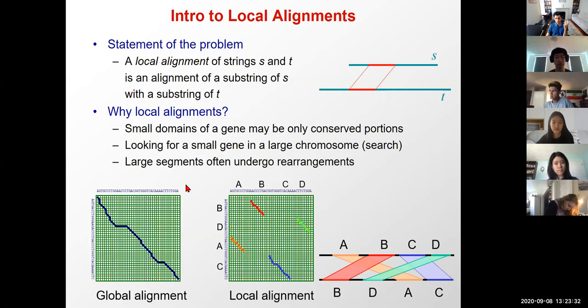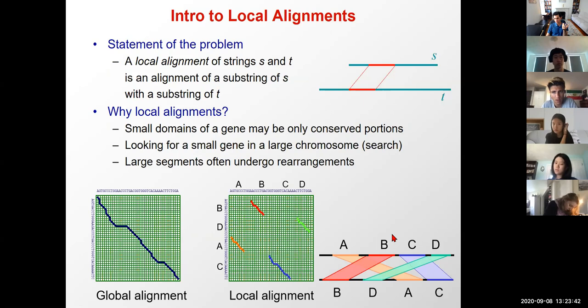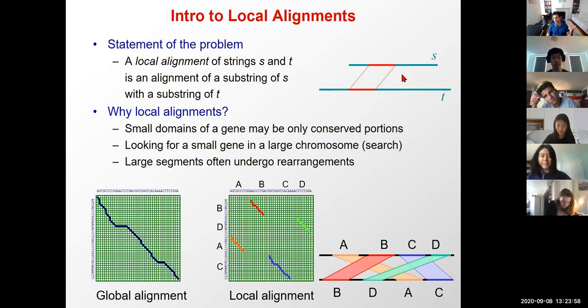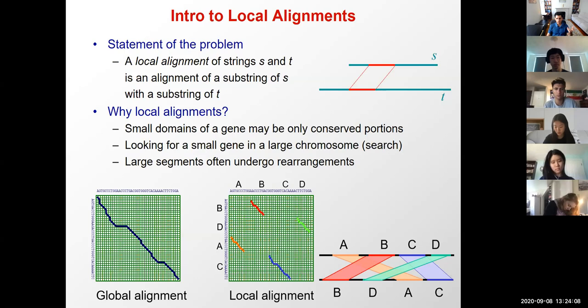The problem with local alignment is that it's not necessarily well-defined. I don't know if I should be expanding further — where do I stop if there's some weak match flanking? What constitutes an optimal local alignment? So we'll talk about that as we look at the algorithms. The first question is: how do we transform our global alignment procedure into a local alignment procedure?